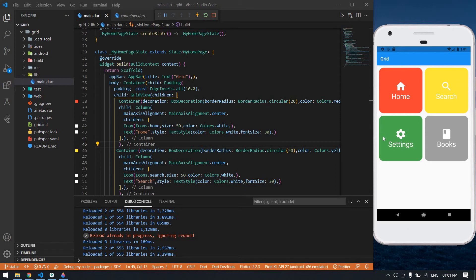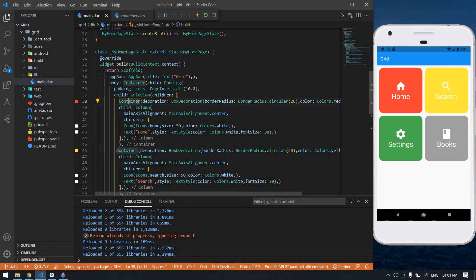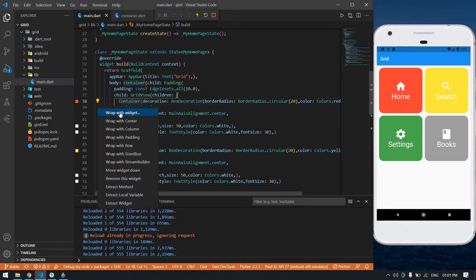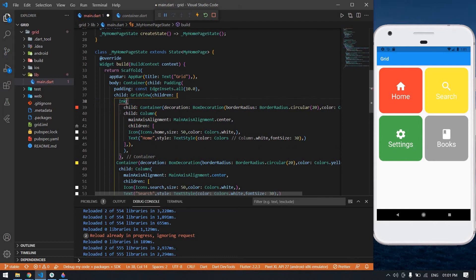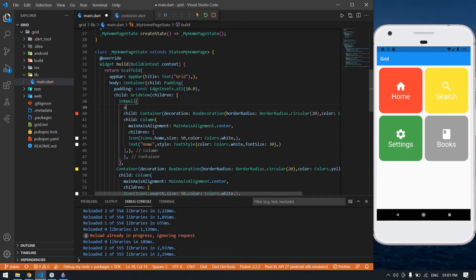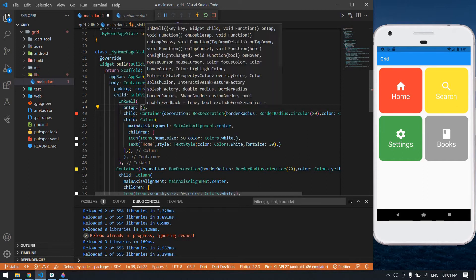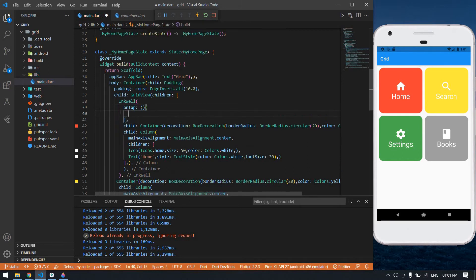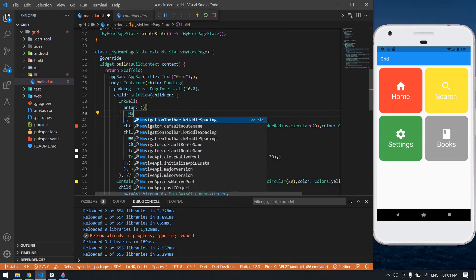Hello everyone. In my previous video I developed this grid view. In this video I will give on tap functions to all the containers. Now I'm going to wrap this home container into InkWell and give it an on tap. Inside the on tap I'm going to navigate to some other page.